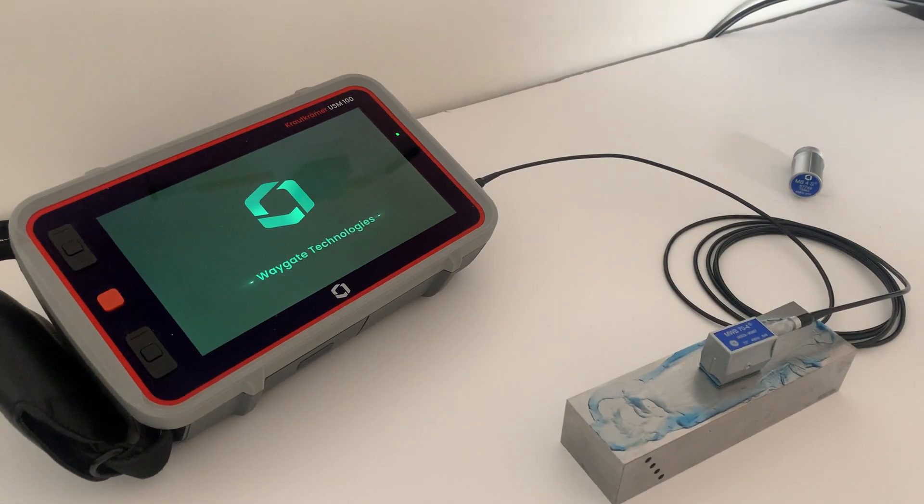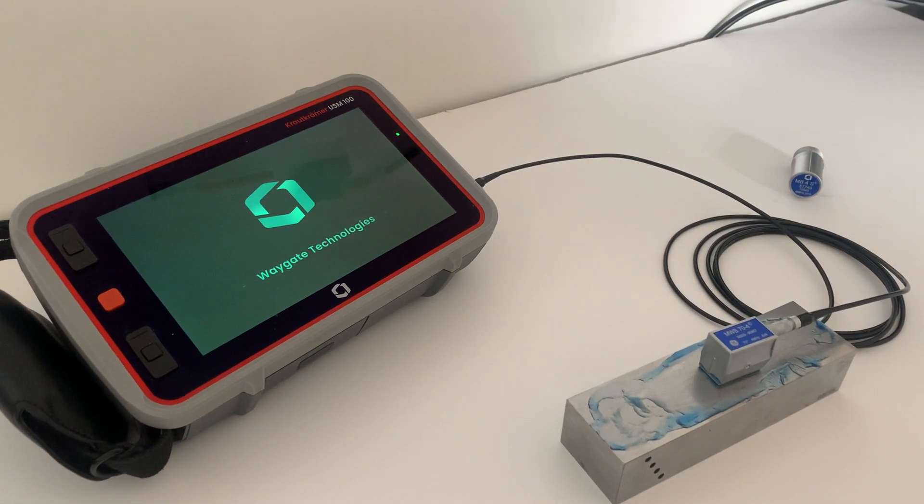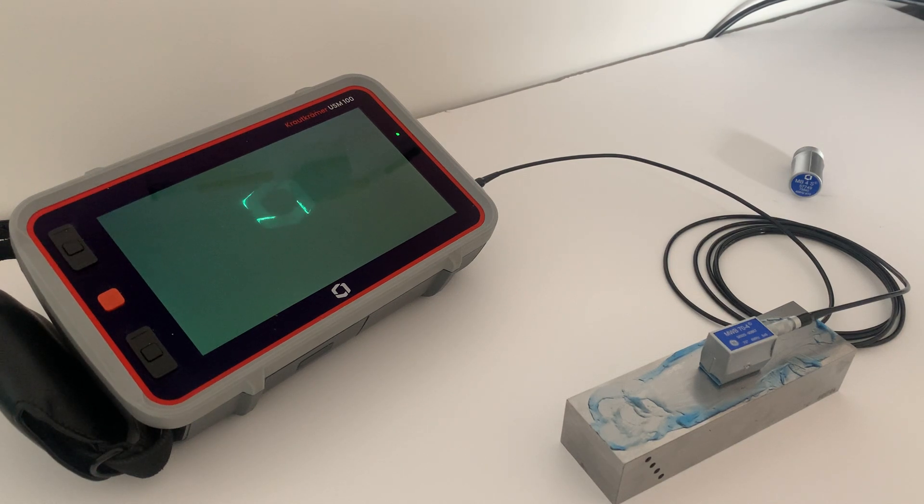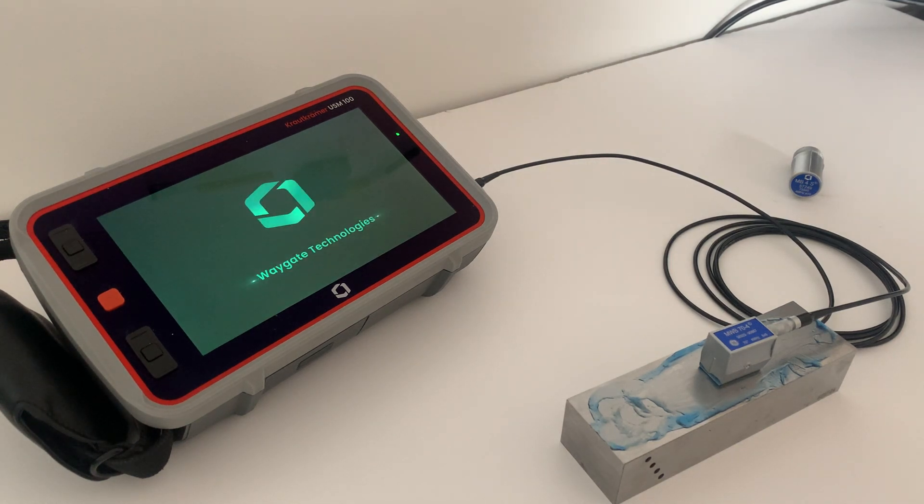Hi everyone, just a quick video to show you how easy it is to use the USM100 by Waygate. As you can see, the unit is just turning on now.